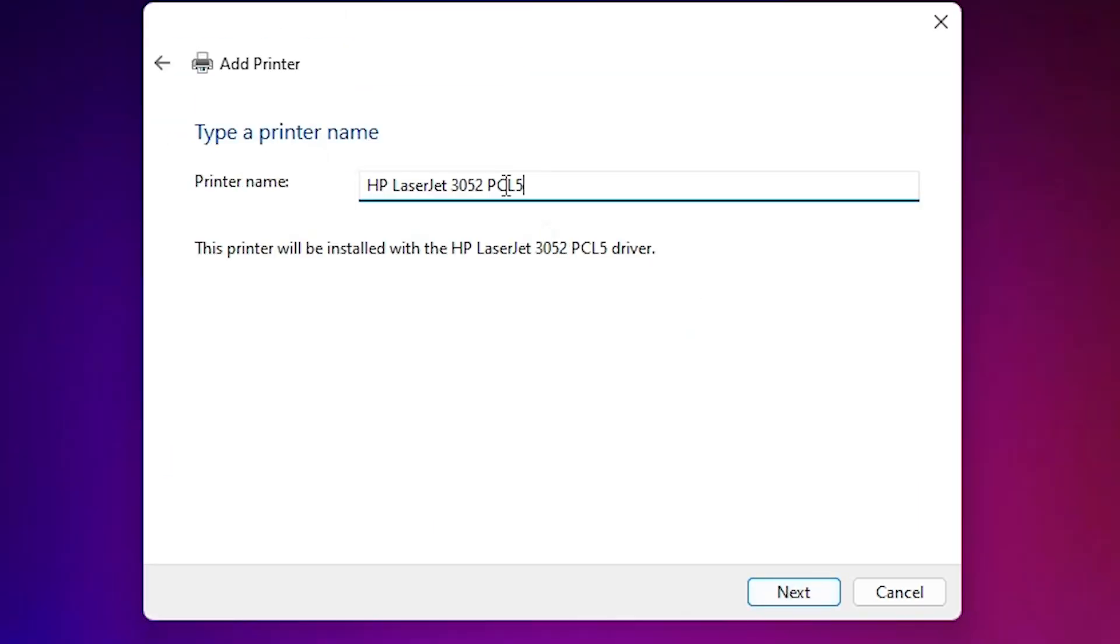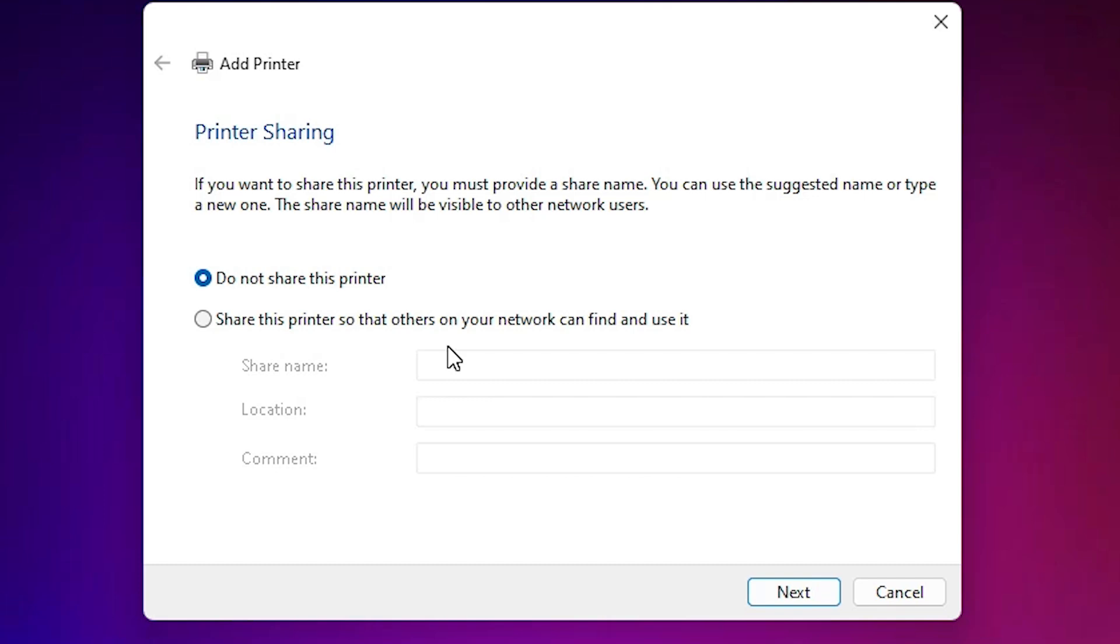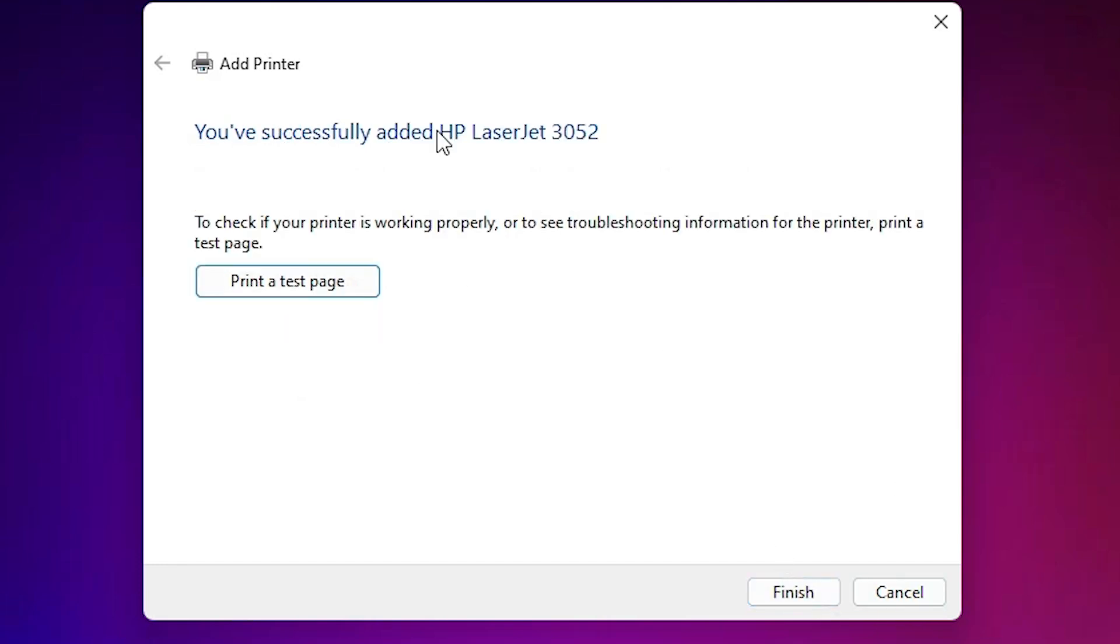You can give any name. I give HP LaserJet 3052. Click on next. It installs our printer. Wait for a few minutes. Our printer is now installed. If you want to share this printer in a network, then select last option. If you don't, then click on do not share this printer. Click on next. If you want to print a test page, click on print a test page or click on finish.